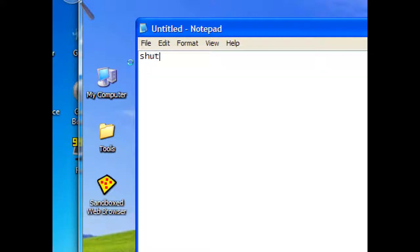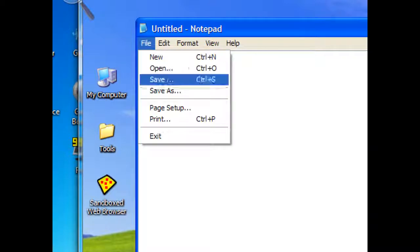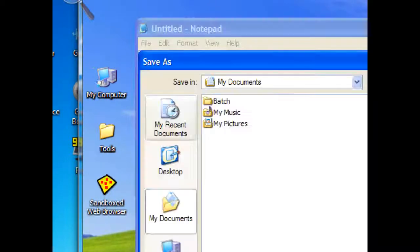This time, the same command that we typed before. Shutdown. For restart, R, minus T, zero zero. File, save as, again.